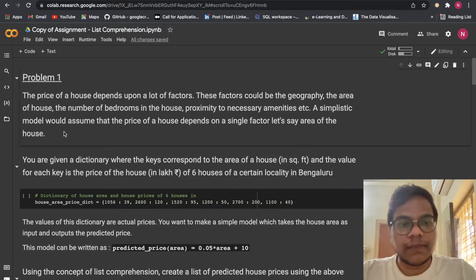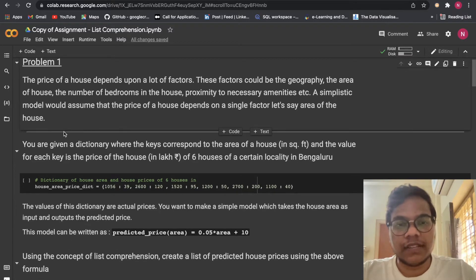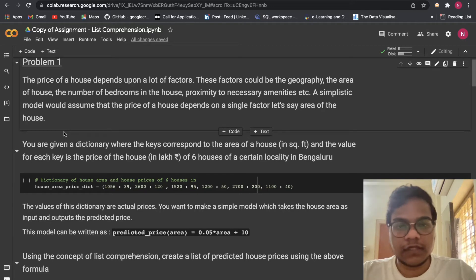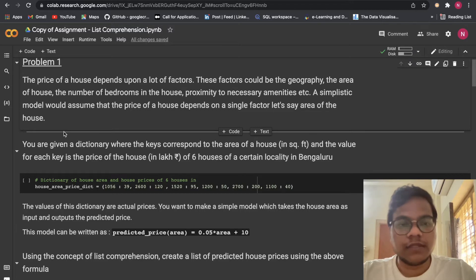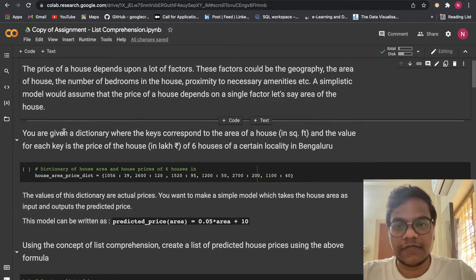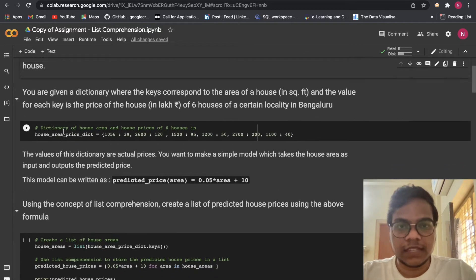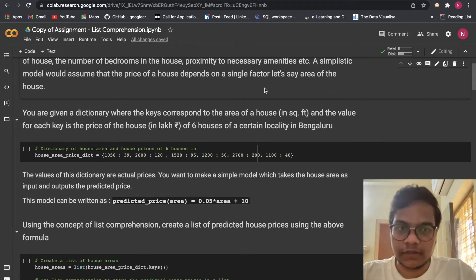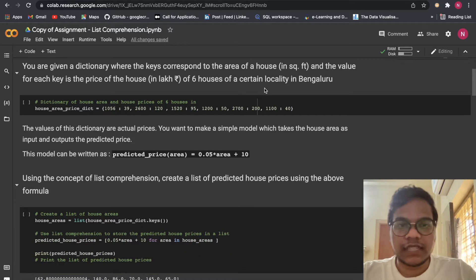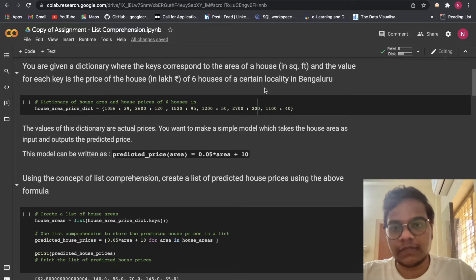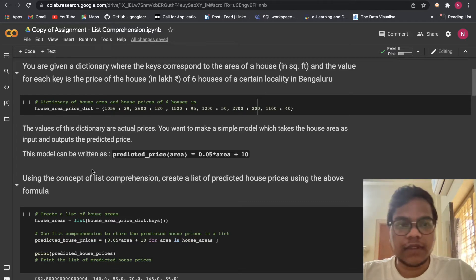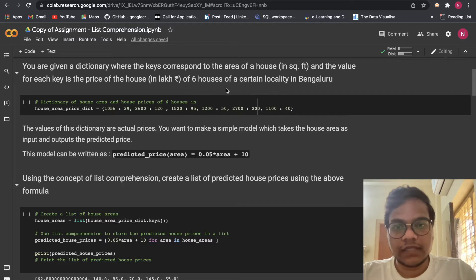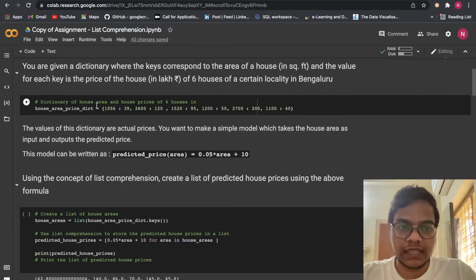Problem 1: The price of a house depends on a lot of factors — geography, area of the house, number of bedrooms, proximity to amenities, etc. A simplistic model assumes the price depends on a single factor, let's say the area of the house. You are given a dictionary where the keys correspond to the area of a house in square feet and the value for each key is the price of the house in lakhs, for six houses in Bangalore.